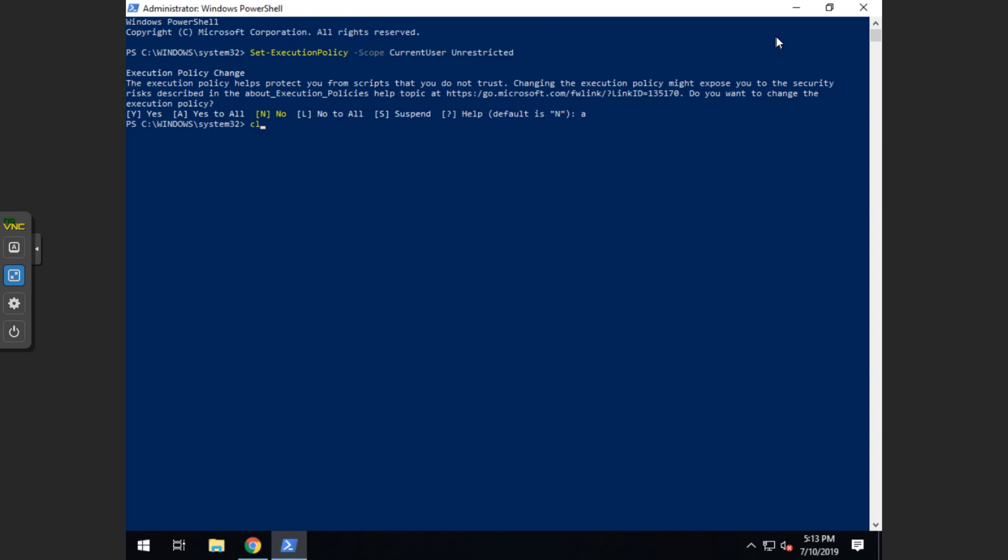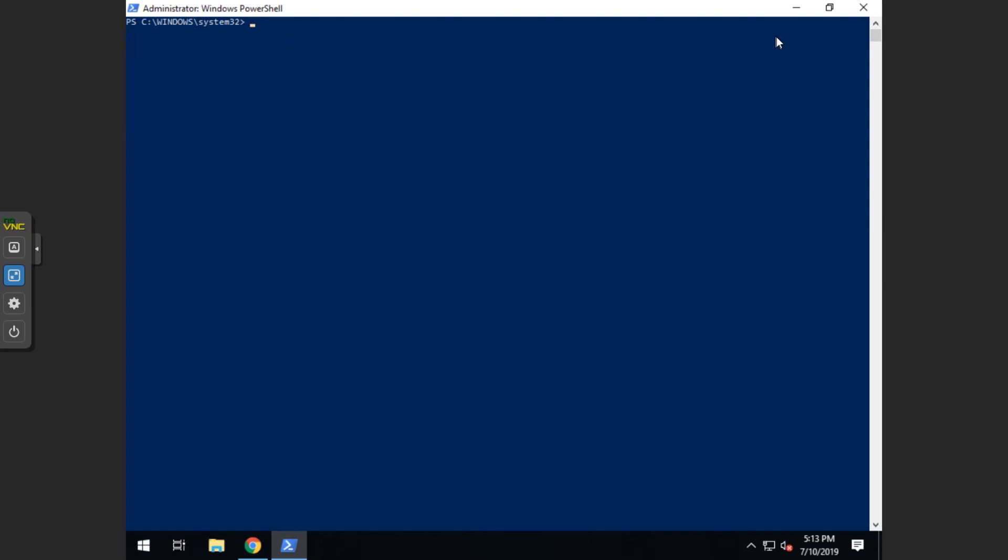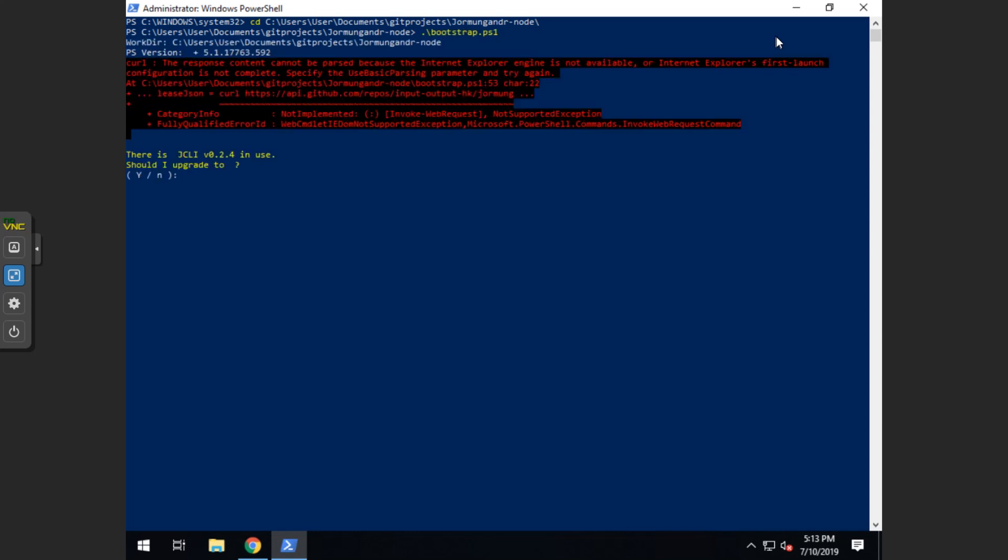Now you want to type cd c colon slash users slash, then we want to enter the username that you're running under, then slash documents slash git projects slash yormungandr dash node. And then we want to run the dot slash bootstrap dot ps1.